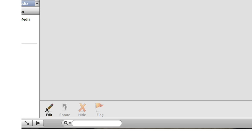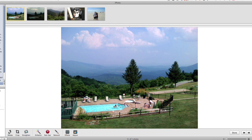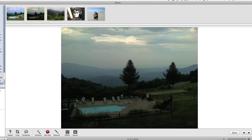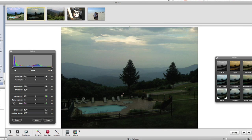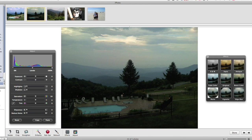In iPhoto, click the edit button to get to work. I like to fire up the effects and adjust palettes right away.